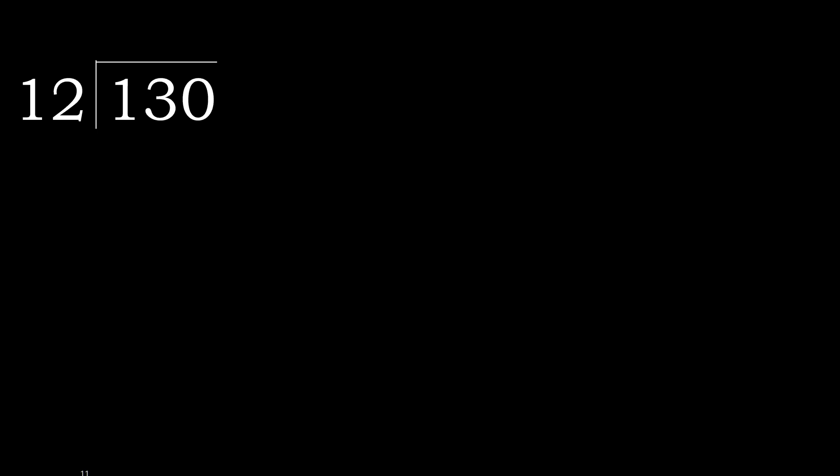130 divided by 12. 1 is less, therefore next. 13 is not less, therefore we work with 13.